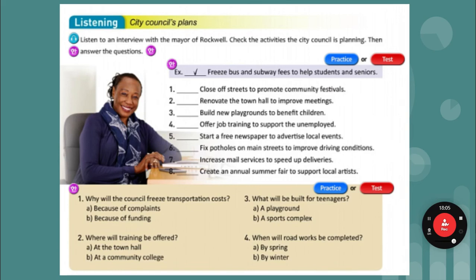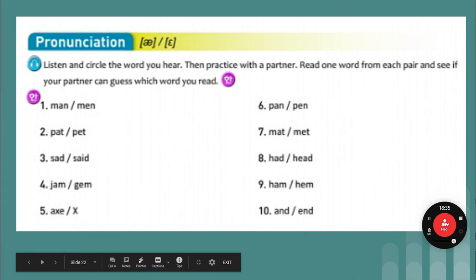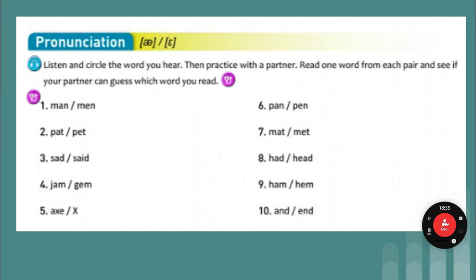Pronunciation. Listen to the word that I say and then circle it. One: man. Two: pet. Three: said. Four: gem. Five: axe. Six: pen. Seven: mat. Eight: had. Nine: ham. Ten: and.